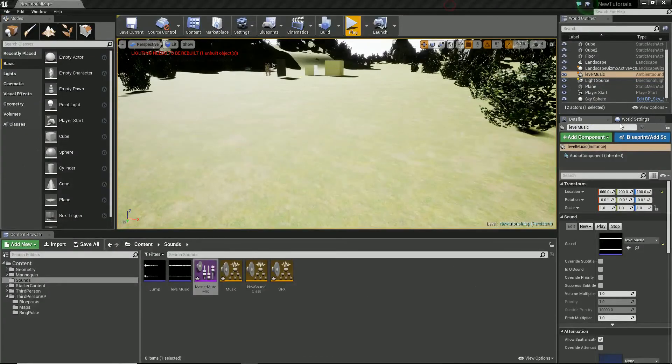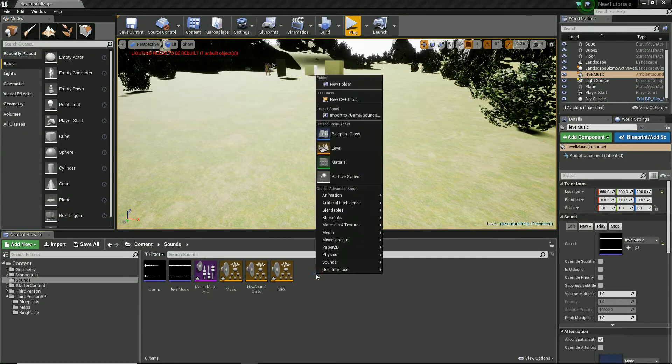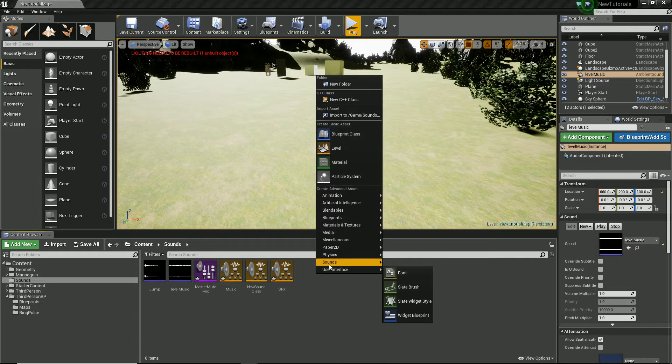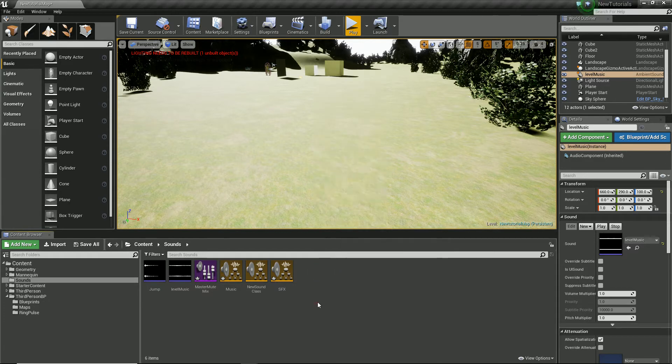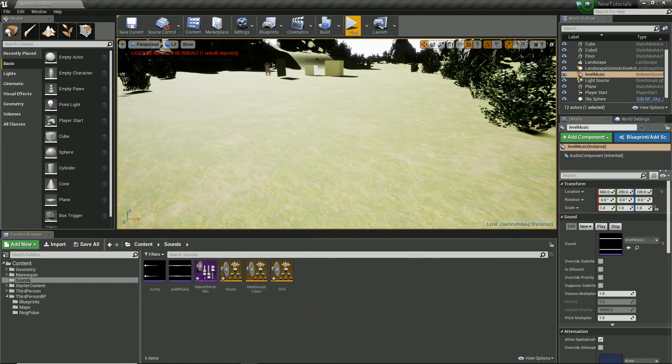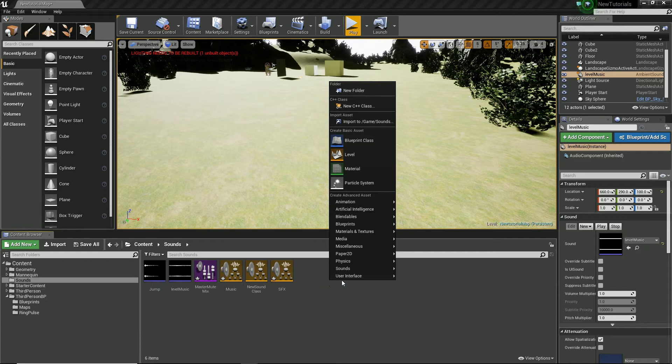And what we could do is we could create another sound mix and we could call that one full volume and use that one.